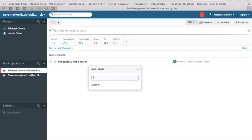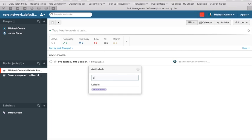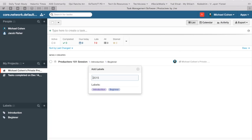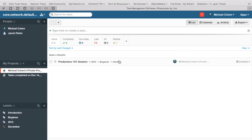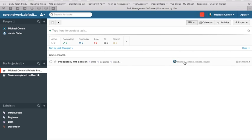So I would label this as introduction, pressing enter to initiate that label. I would also do something maybe like beginner. And I would also consider doing something like project 2015, or maybe just 2015, which is the year that this video was created so that you are able to search based on the year. Maybe we can also do the month as well. All of these things are now going to be tagged so that when I search through my tasks, as I begin to really populate this application with a significant amount of information, I'm going to be able to search through this. So we can see that the creator of this, which happens to be me, is located here.